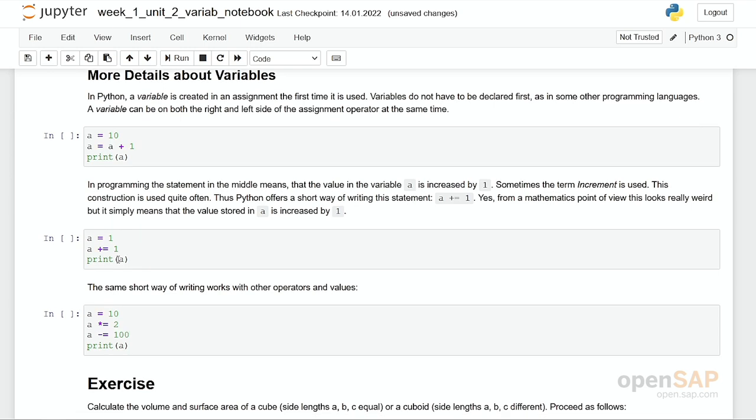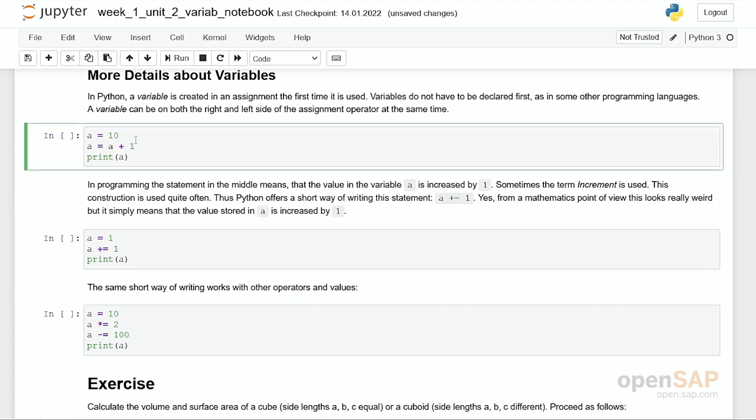Variables do not have to be declared as in other programs. You can start directly and jump into it and use a variable like here a equals to 10. In other programs this declaration is necessary. A declaration is something like you say a is a variable for strings or integers which we will discuss later.